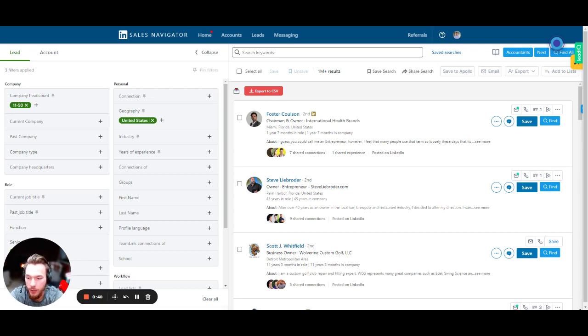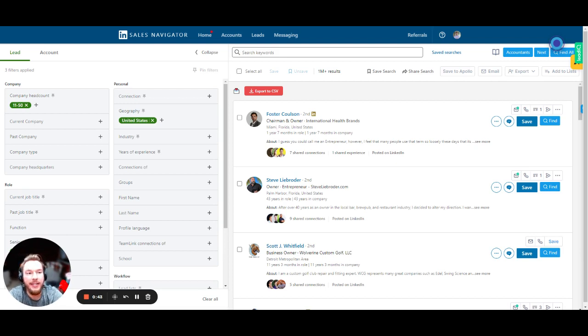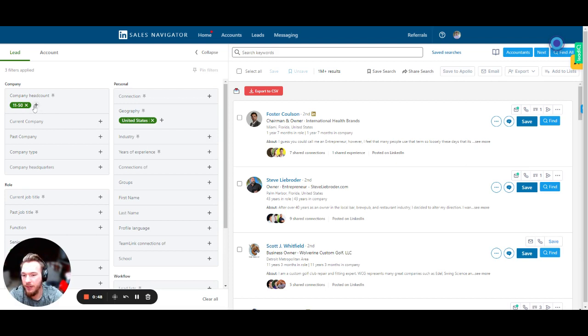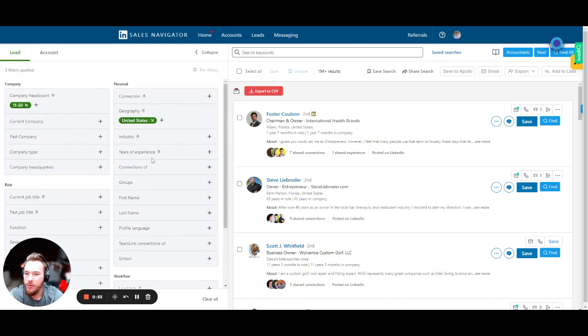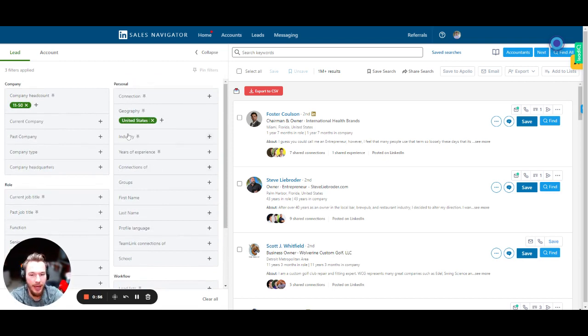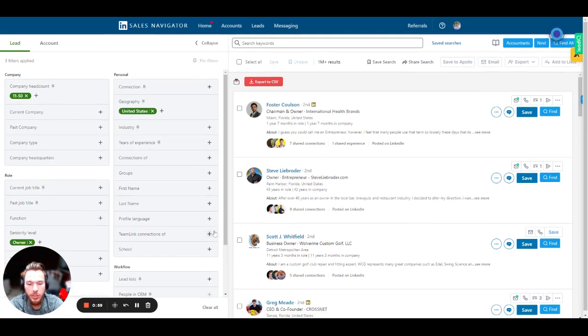So here we're going to start with a Sales Navigator search. In this Sales Navigator search, we have just put company headcount 11 to 50, geography United States, and then I just put the seniority level to be the owner. If we wanted to put any other filters on here, of course we could still do that, but it wouldn't really change our search that much.